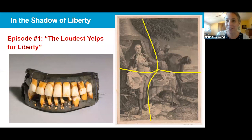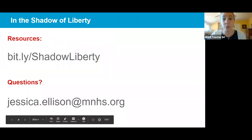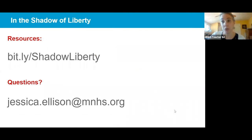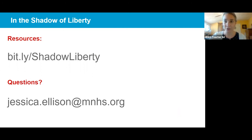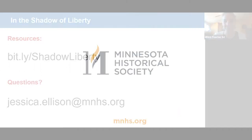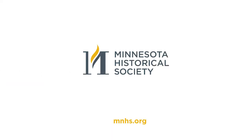Thank you so much for joining us today. I wanted to make sure I shared with you the resources that go along with this. This bit.ly link will get you to a resource document with these primary sources linked and other sources — it's bit.ly slash ShadowLiberty. If you have any questions, please feel free to send me an email at jessica.ellison@mnhs.org. Thank you very much, and we'll see you in episode two.